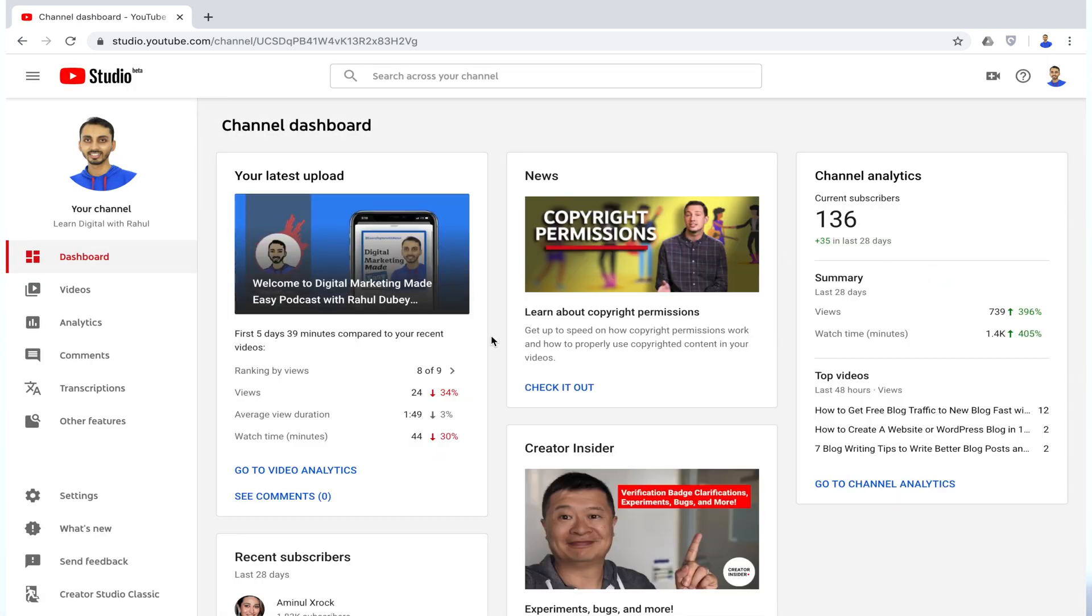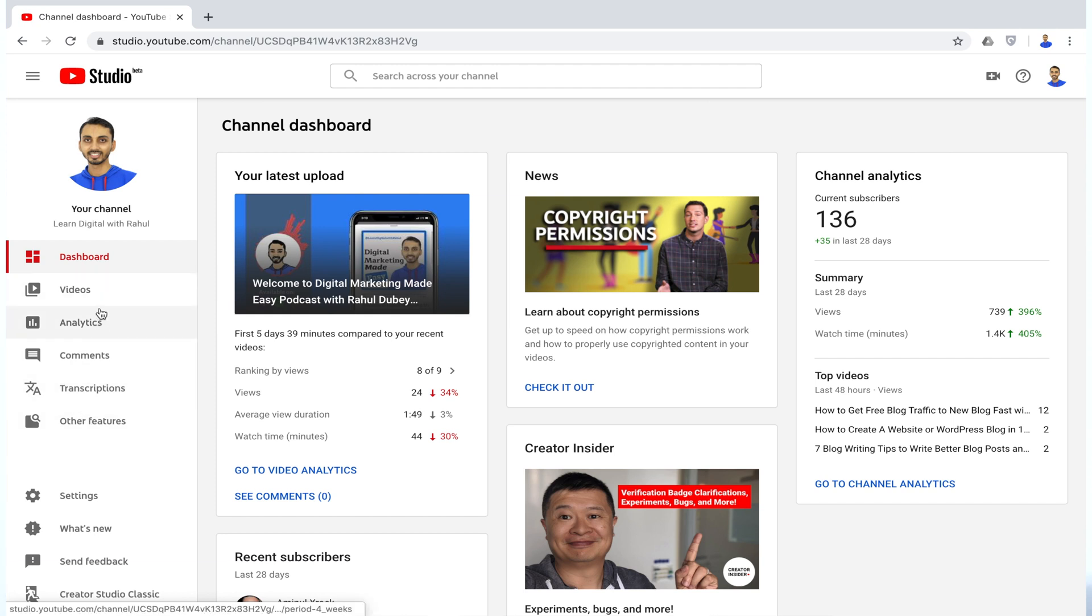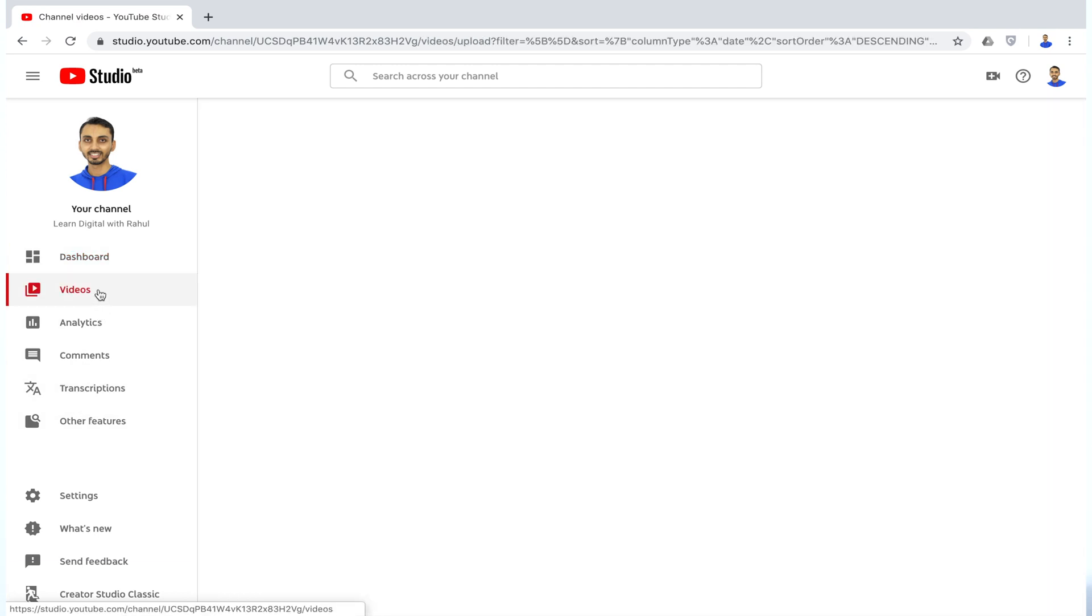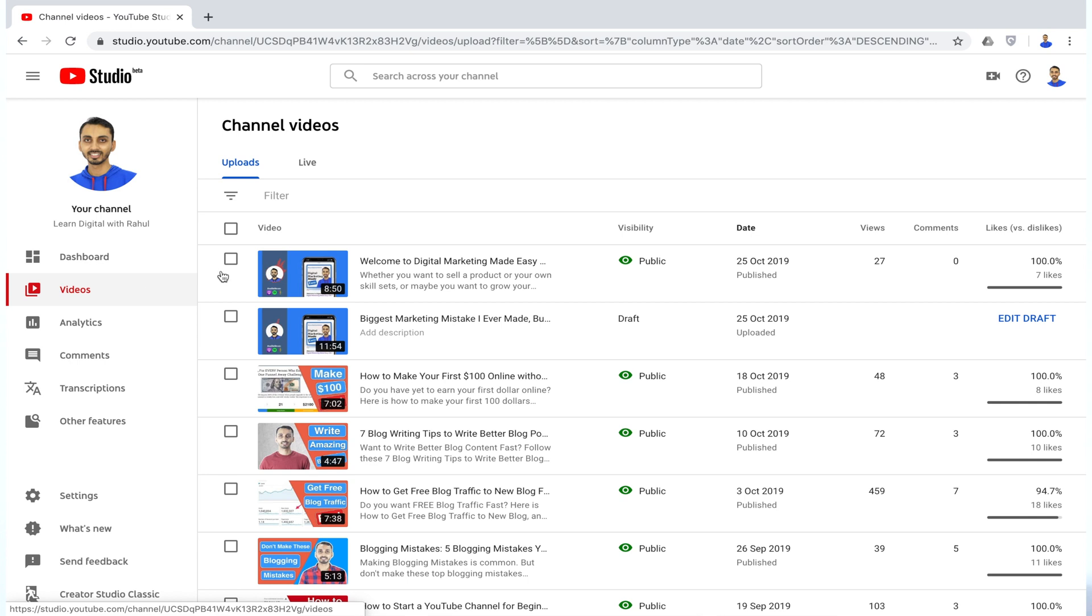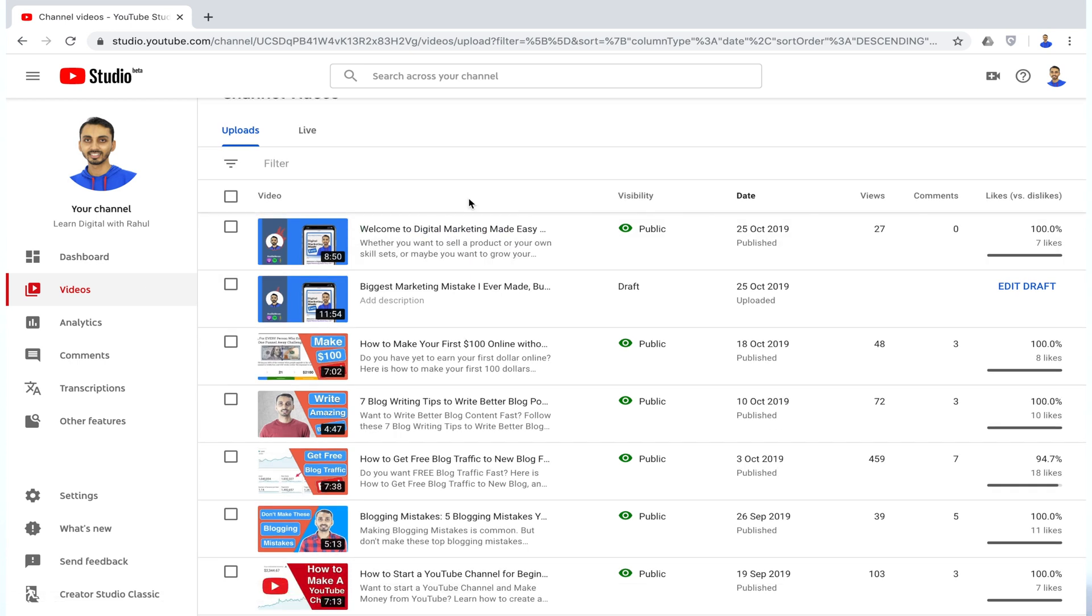Now on the left, you will see a list of menu items. Click on the Videos tab and you will see all the videos you have ever uploaded to your YouTube account.